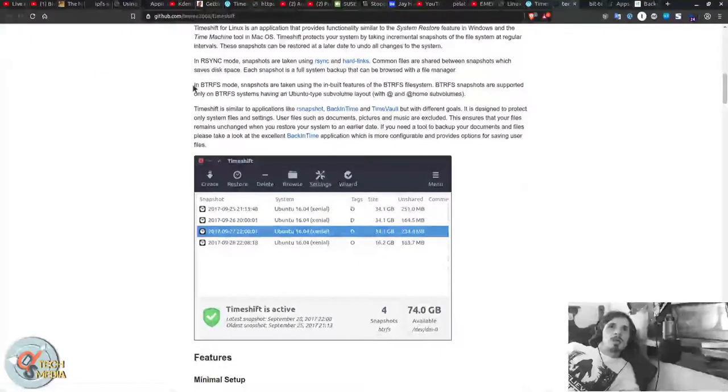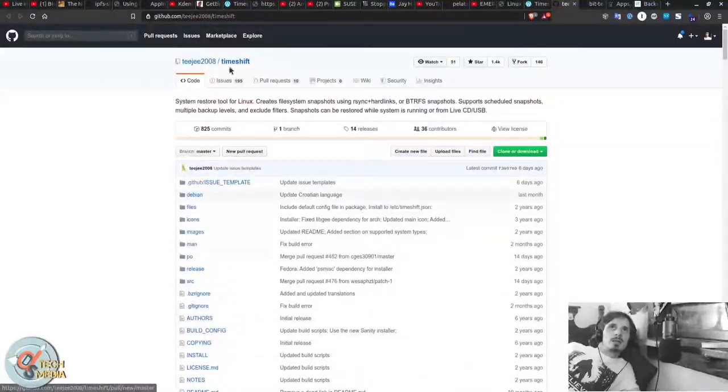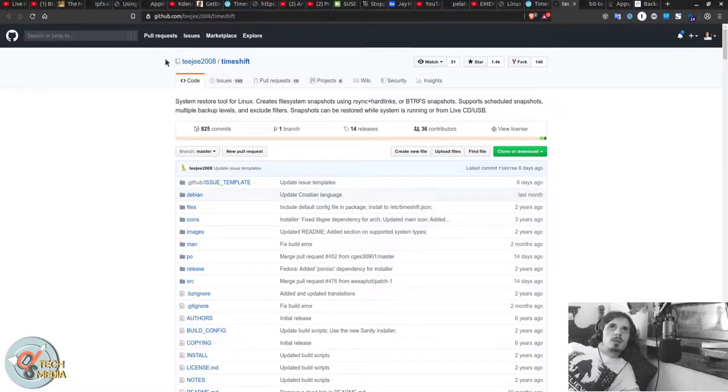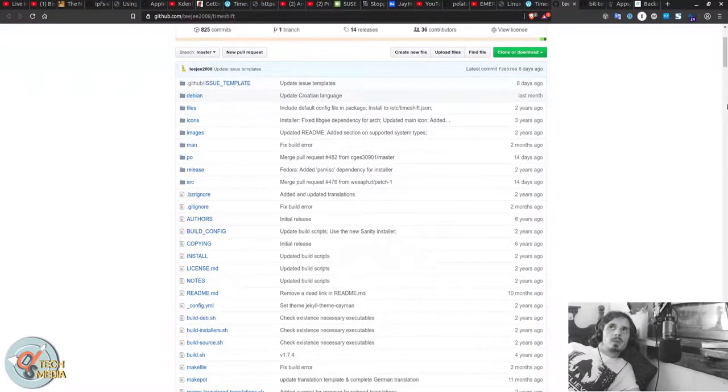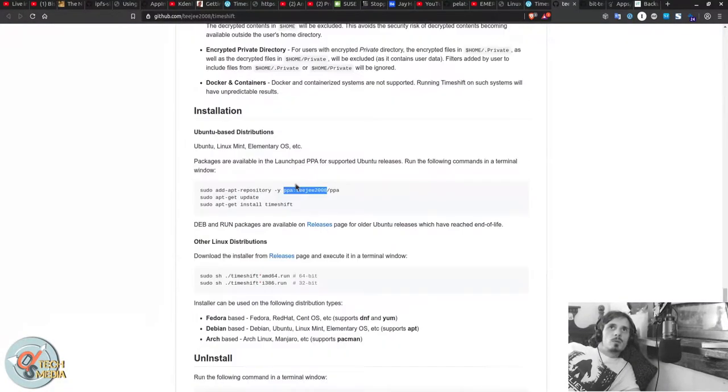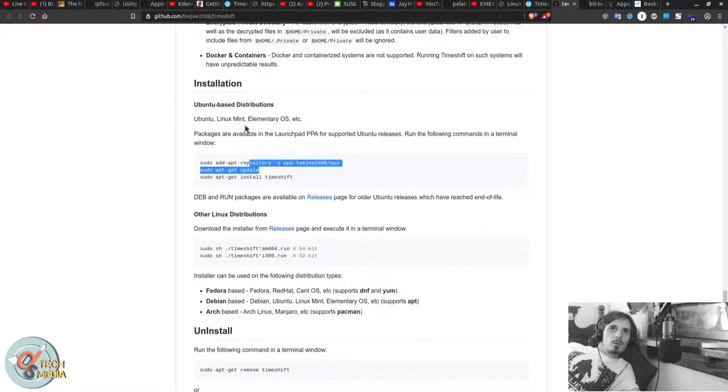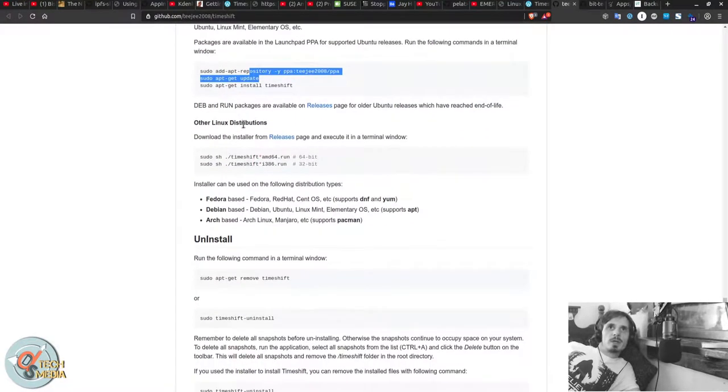Timeshift. He has the GitHub linked on his website. Which is also through his PPA. And of course I will be providing links.